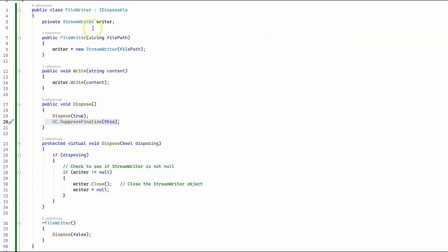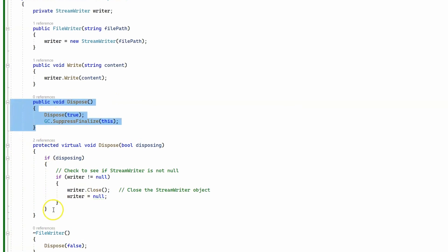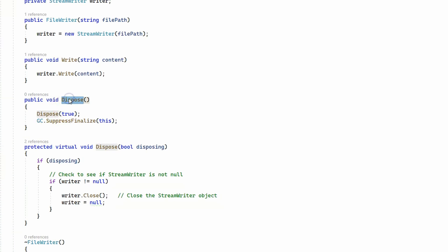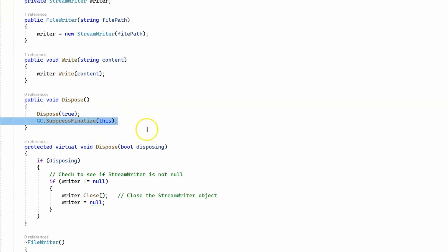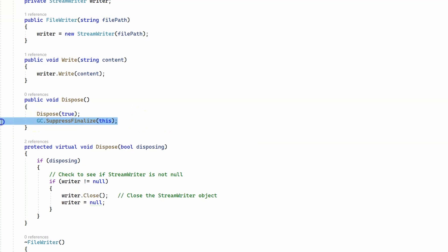Let's take a look at a class I have created called FileWriter, which implements the IDisposable interface. You might notice there are two Dispose methods here — one is public and one is protected. The public method is the one you call from your code. It calls the protected method with the disposing parameter set to true, and then tells the garbage collector that this object will be manually disposed so the garbage collector doesn't need to run.